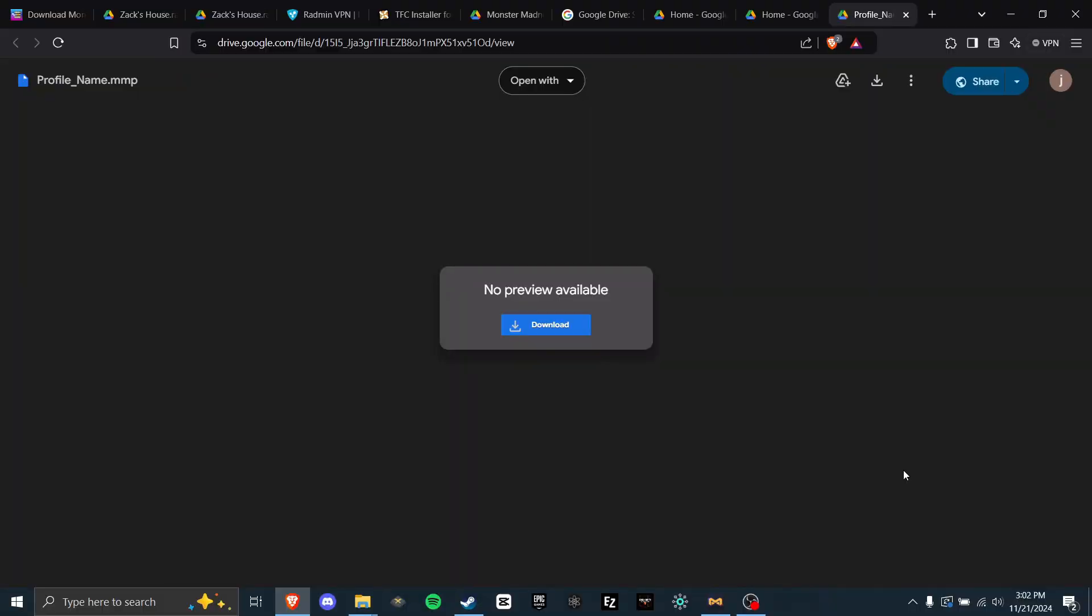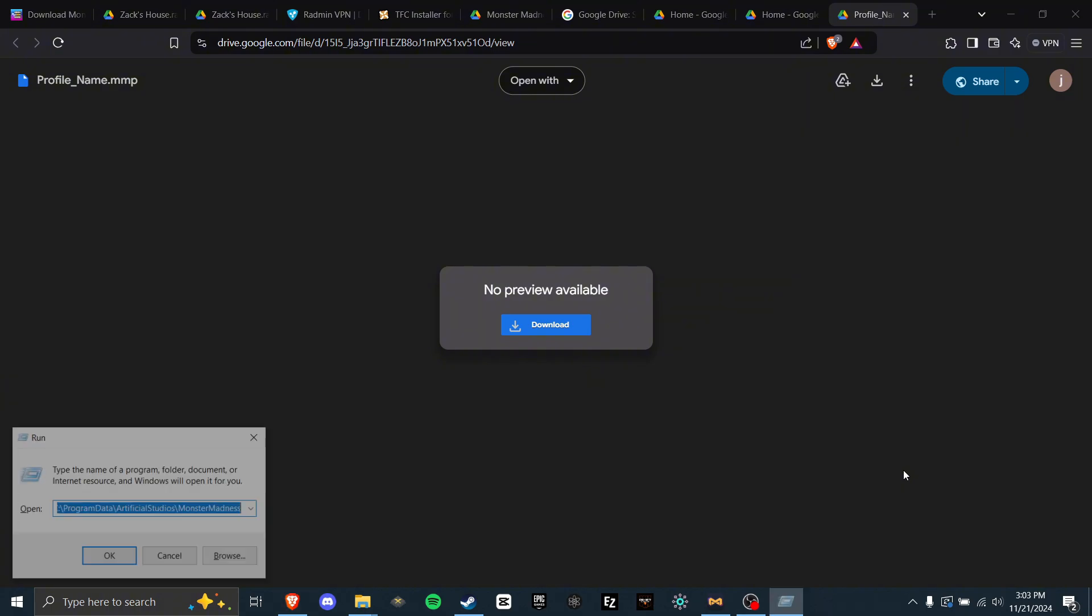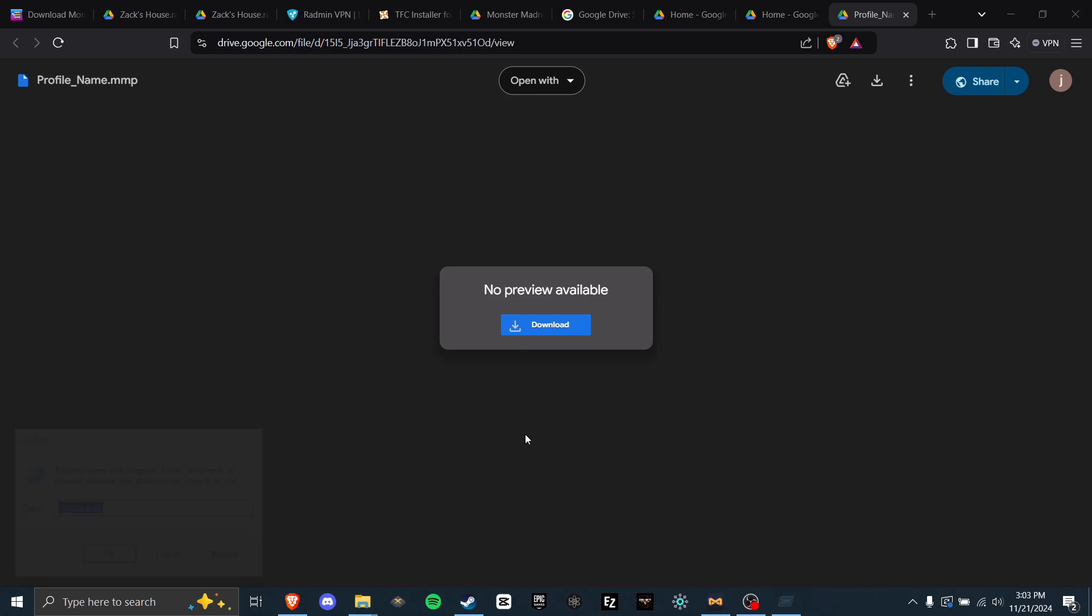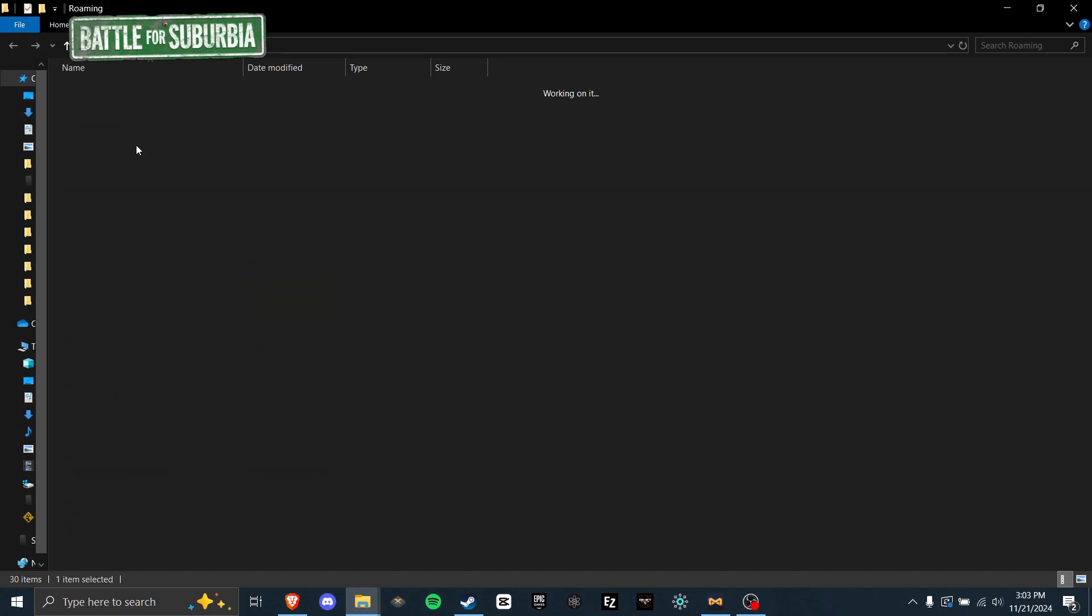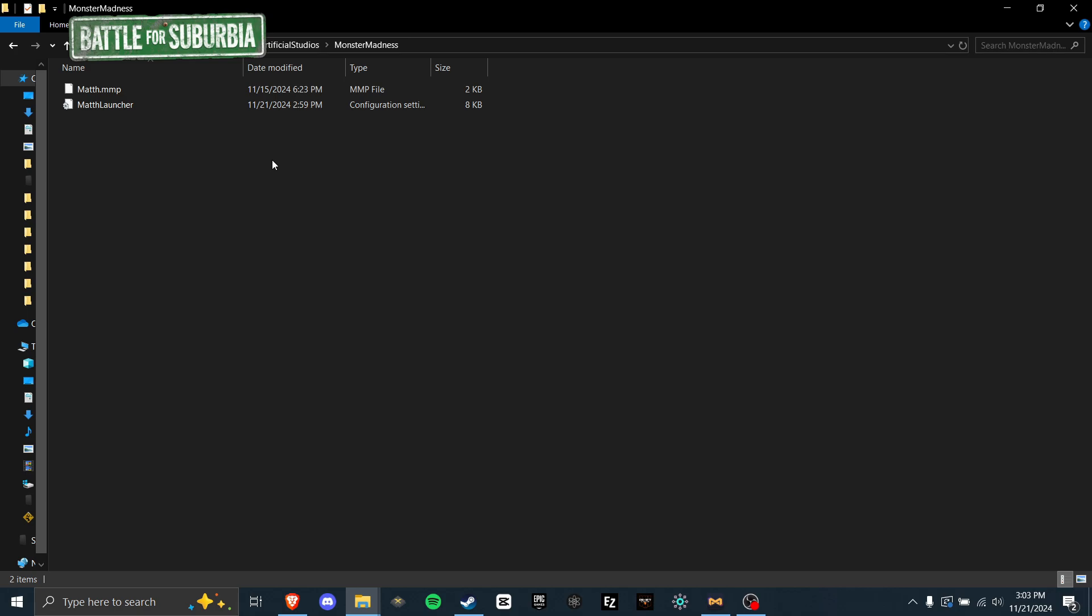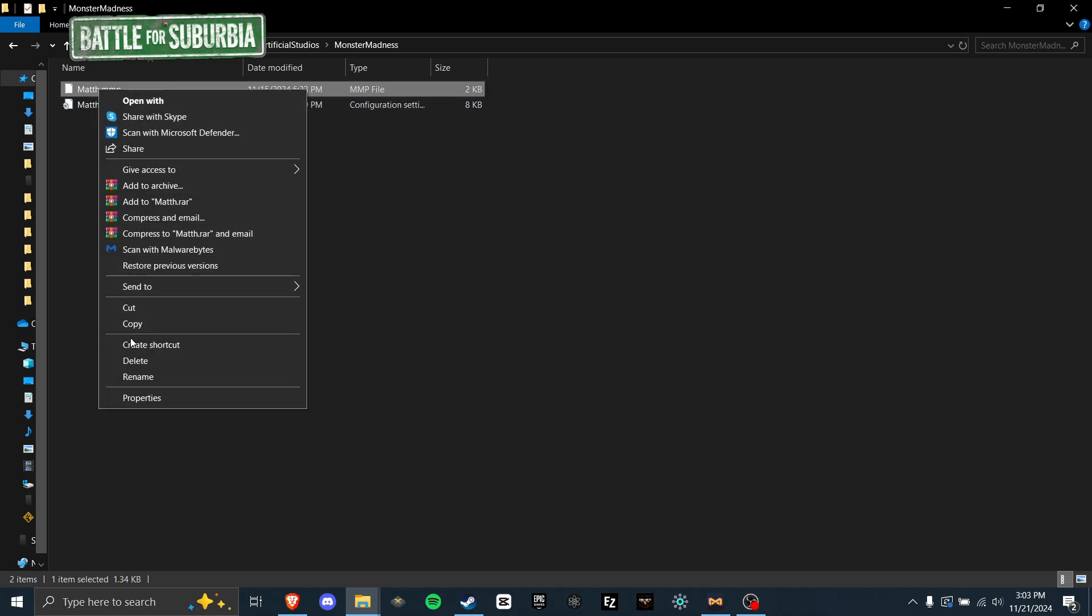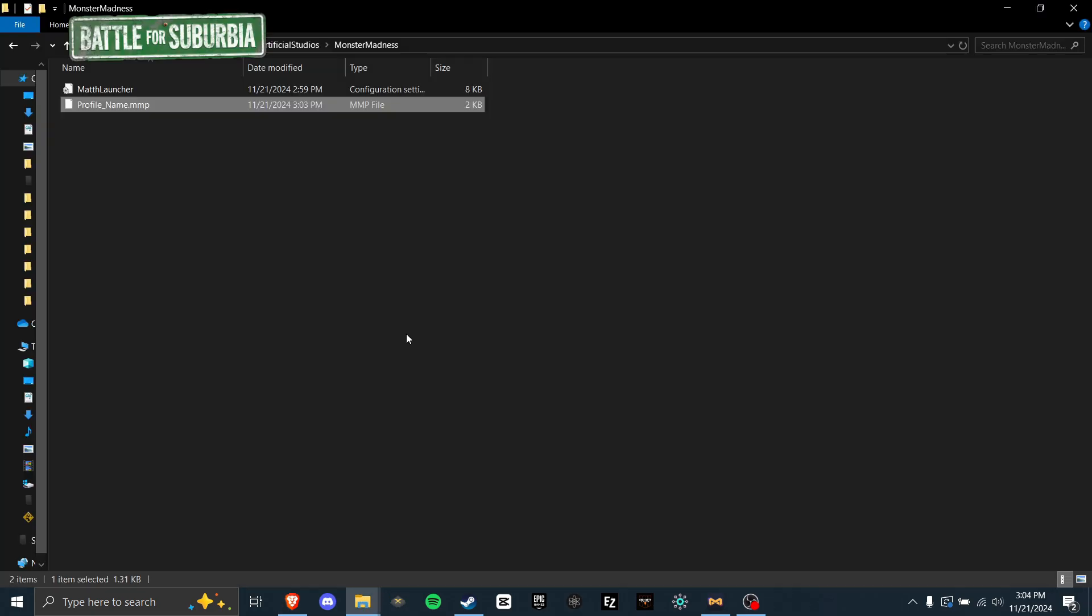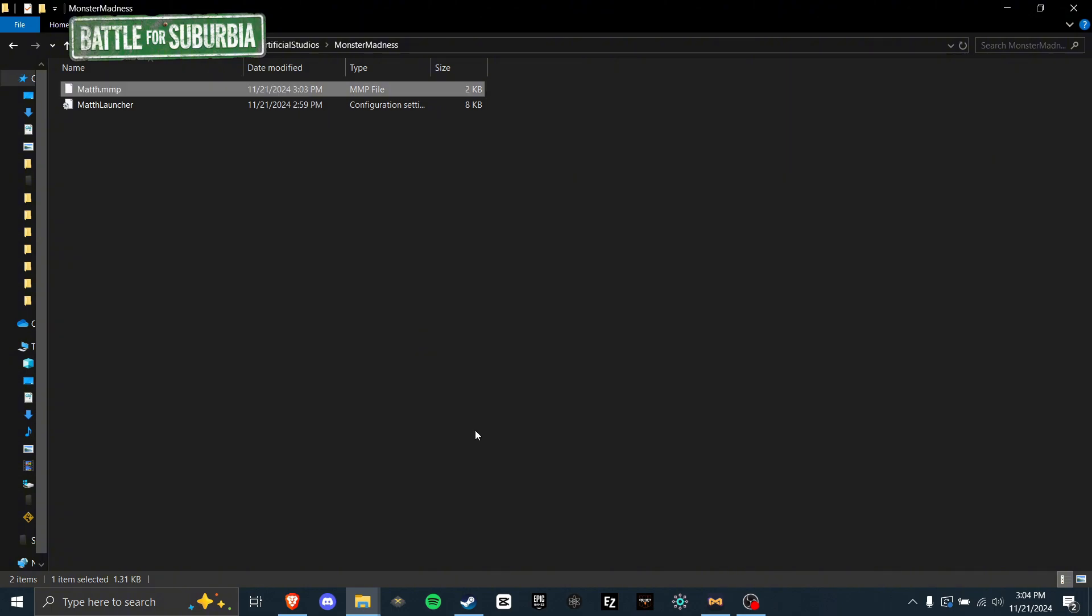If you just want to fully skip the progression, and frankly I don't blame you, you can use someone else's save file. It's not just a drag and drop process however. To start, press Windows plus R, and type %appdata%. Click OK, then go to Artificial Studios, Monster Madness, and you will see a few files here. This is where your game saves. The only one that matters is the MMP file. Remember what the file is called, then right click and delete it. In the description, I've linked the same save file which is included in the community patch. Download this, put the save file you just downloaded in there, then rename it to whatever the name of the old save file you just deleted was. Then on the next launch of the game, you will have this save file's progress.